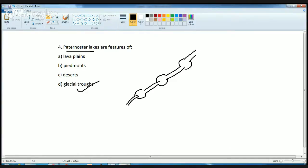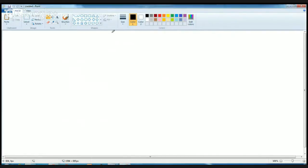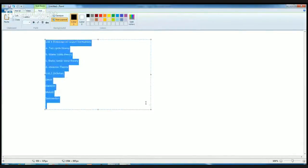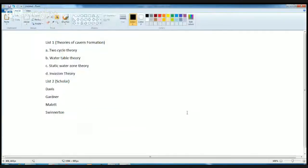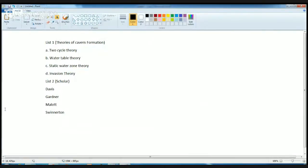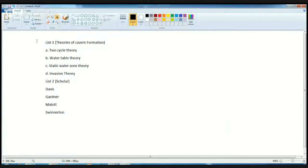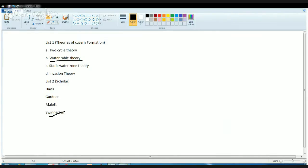Now theories of cavern formation - there are various theories that people usually discuss. First is the water table theory. This theory was given by Swinerton. In this theory, he tried to explain that because of the fast moving water, the water table basically becomes responsible for solution of most of the caves. The solution of the caves is due to the rapid flow of water.